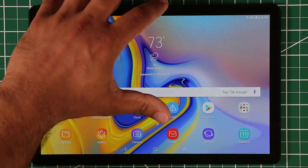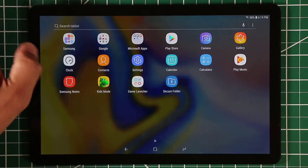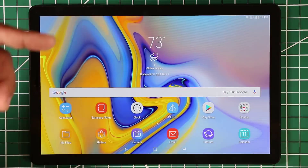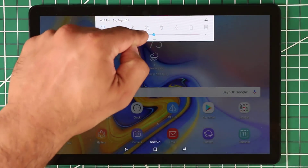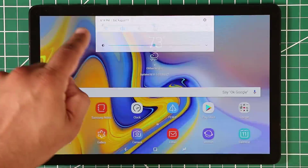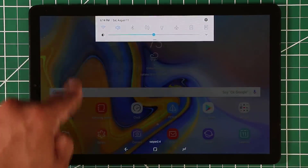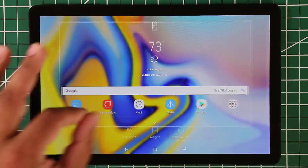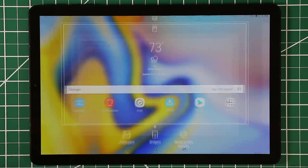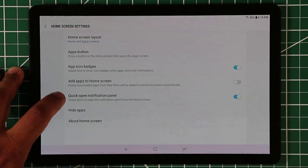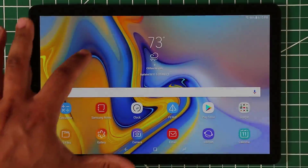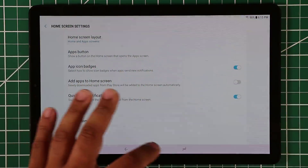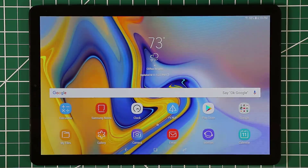Another feature I use all the time is the notifications panel. By default, swiping down from different areas of the screen can open the app drawer. But you can customize it so that pulling down from anywhere always opens the notifications panel. To enable this, pinch or press and hold on the home screen, go to Home Screen Settings, and enable the option called Quick Open Notification Panel.